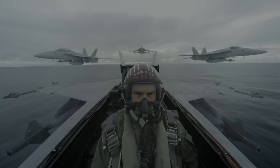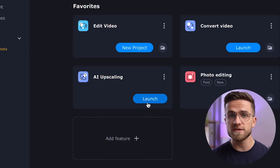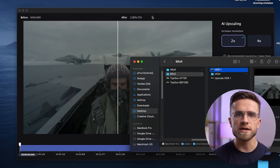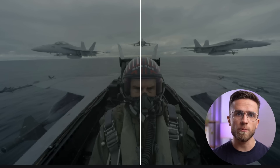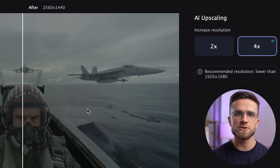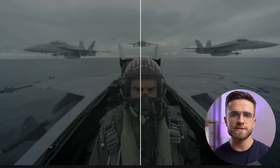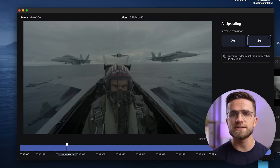I have this shot from Top Gun in small resolution, just 640x360. Let's open Movavi Video Suite and select AI Upscaling to improve the video quality. This program upscales video resolution with minimal loss in quality using artificial intelligence. All you have to do is drag and drop your video into the app window and choose which resolution you want. I advise you to choose 4x — the image on the right side will be sharper and smoother.